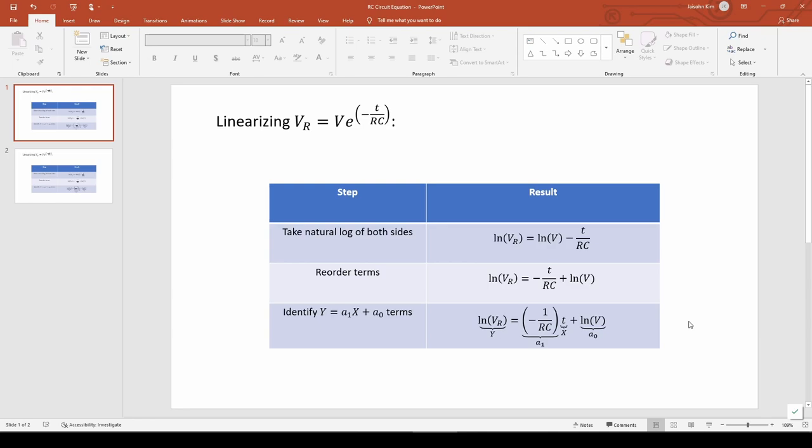This matches what we found in the previous video. A plot of ln(Vr) versus t will look linear, so we can curve fit as usual, but we need to use ln(Vr) instead of just Vr. Let's go back to MATLAB to do this.